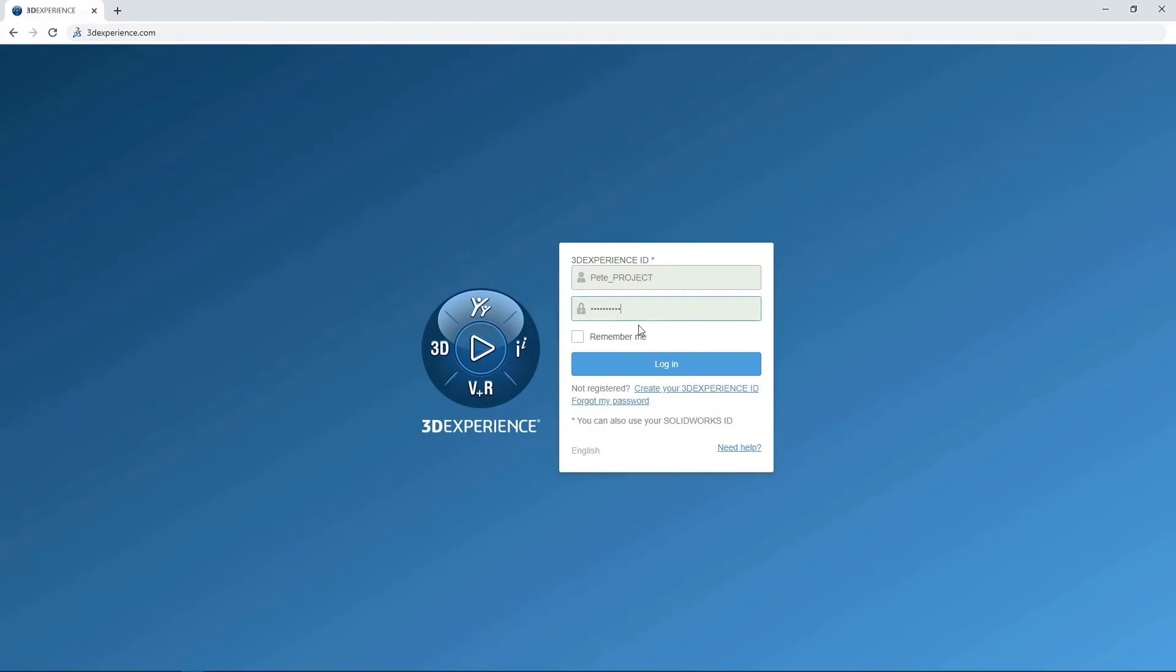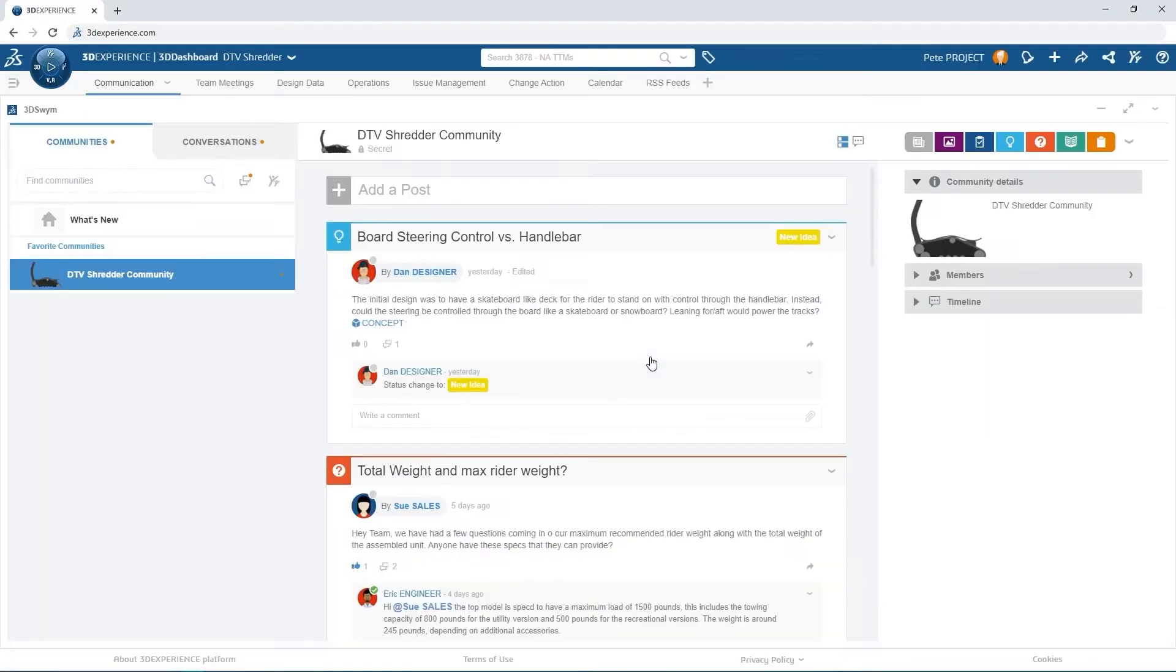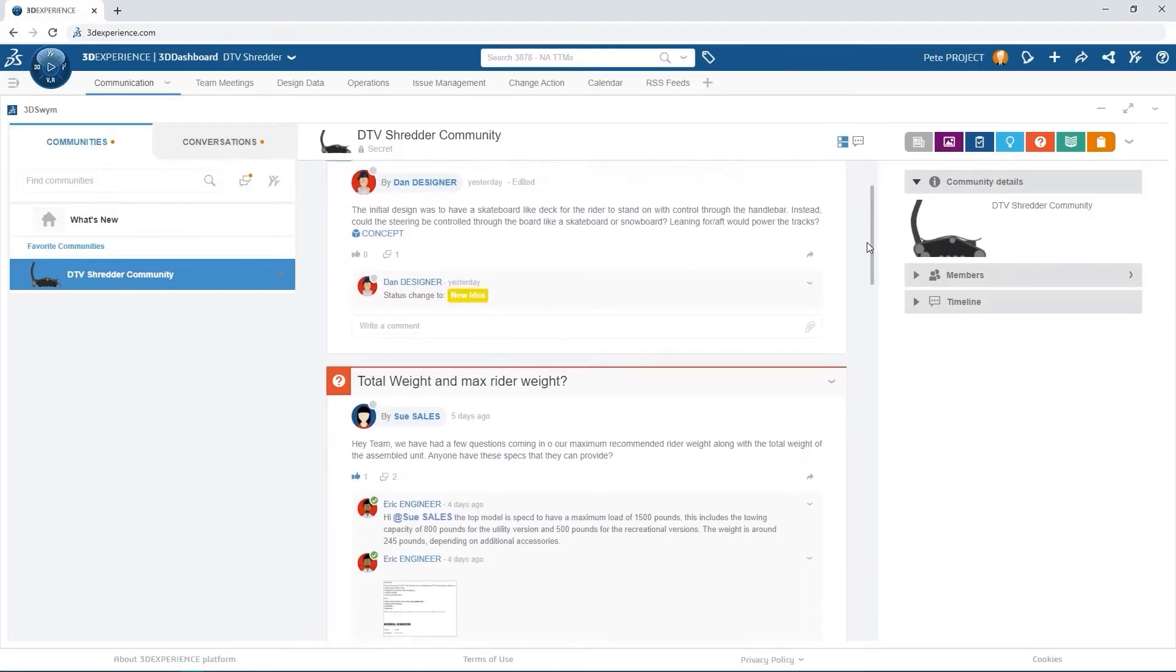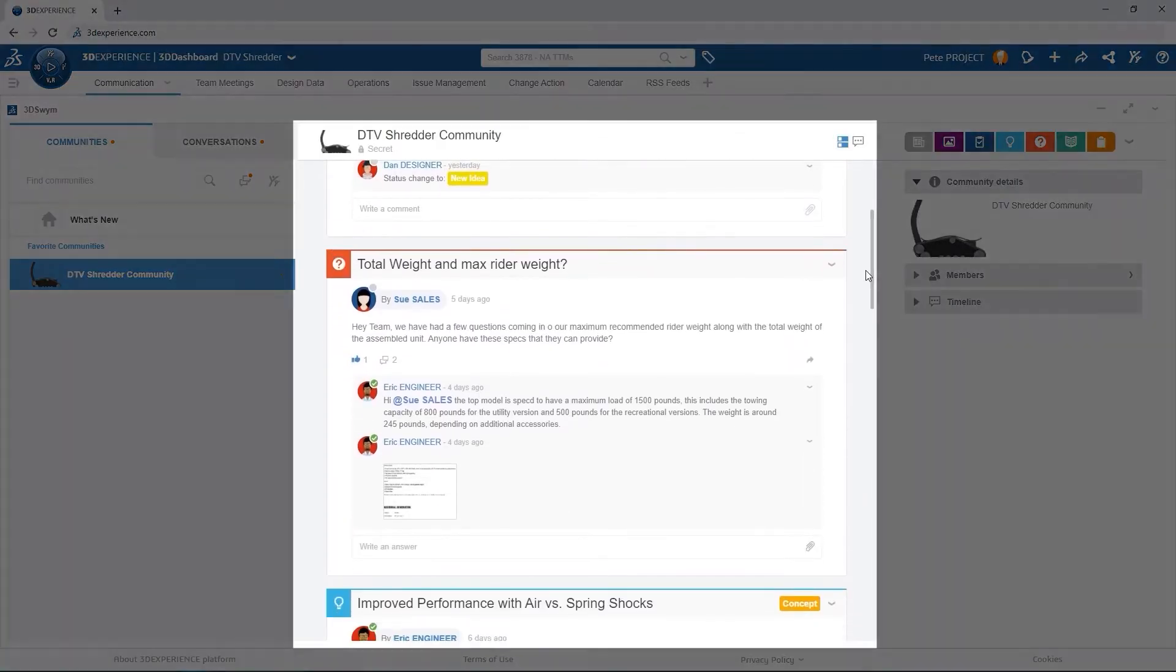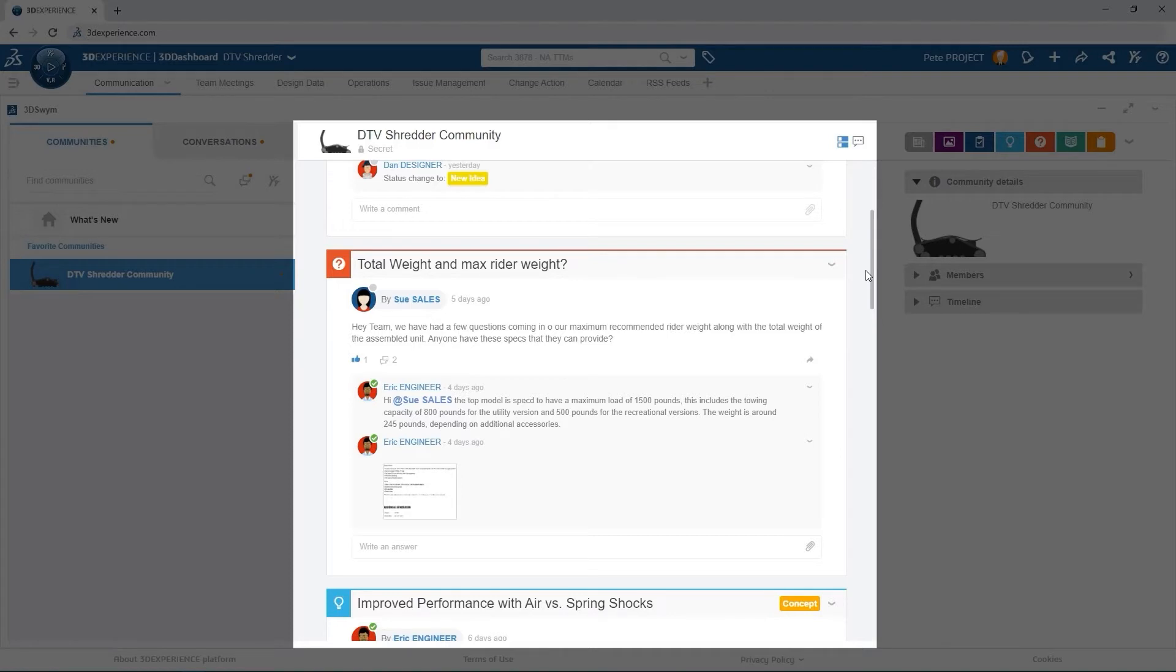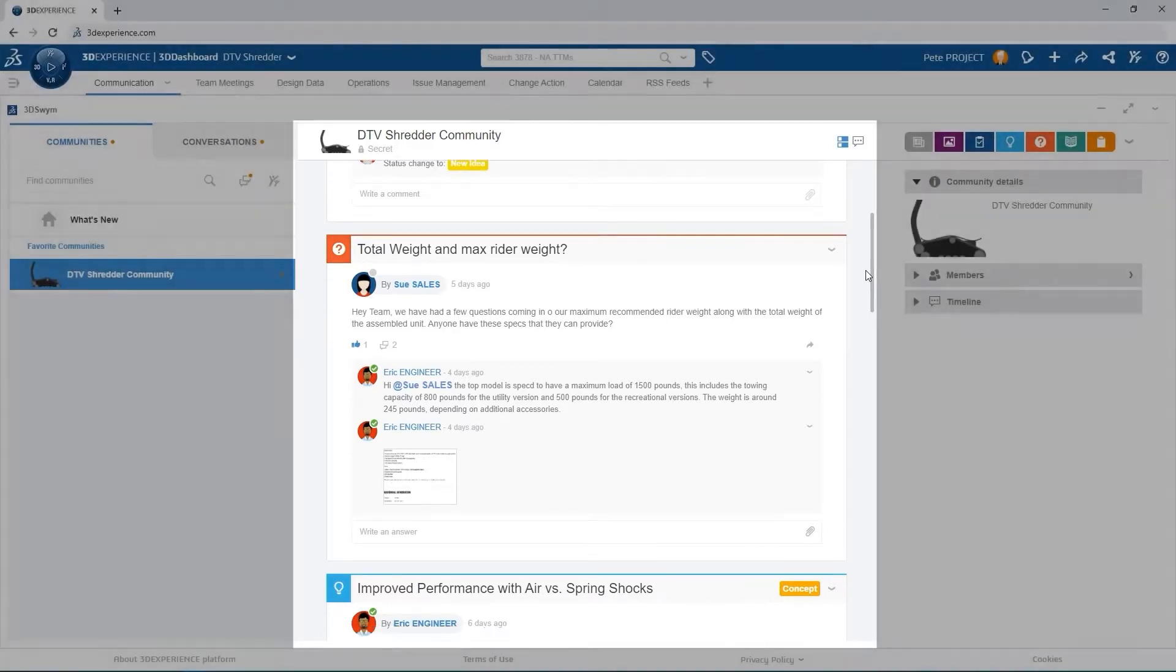Pete starts his day by logging into the 3DEXPERIENCE platform and accessing the company's customized dashboard. He spends a few minutes reviewing the team's collaborative community, which is a much more intuitive way to share and communicate with his coworkers.